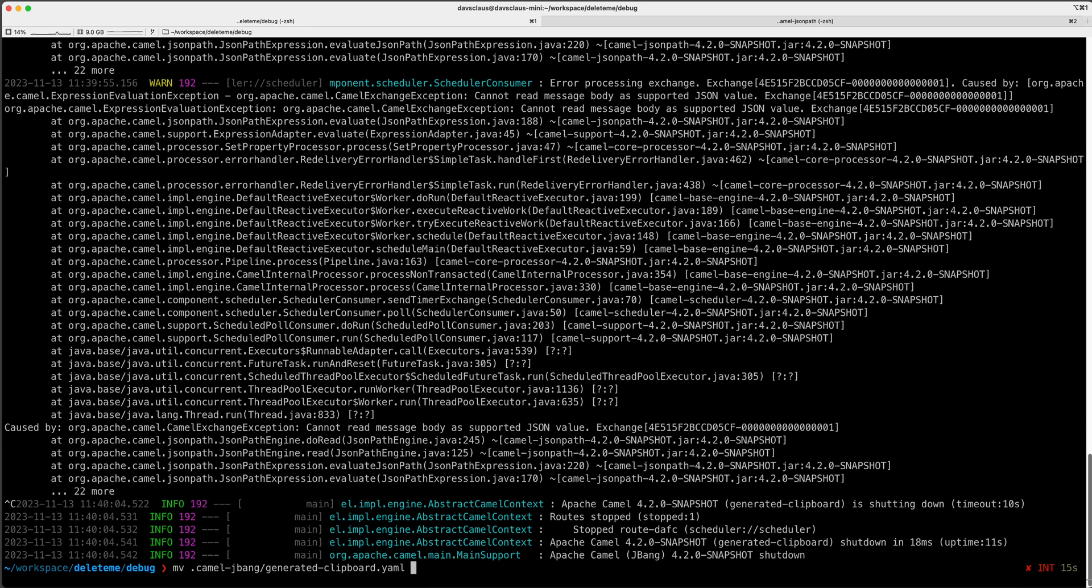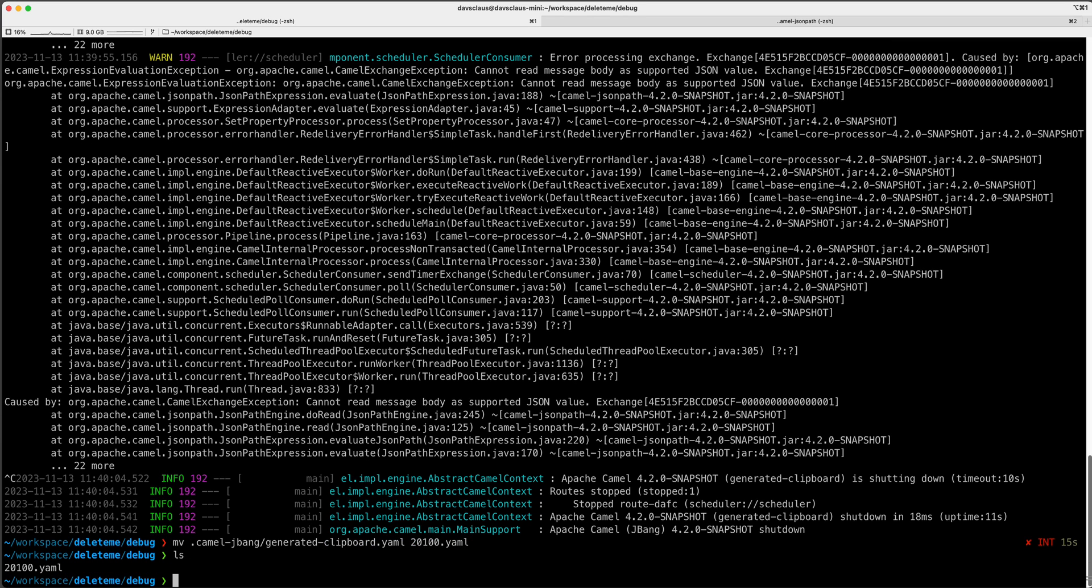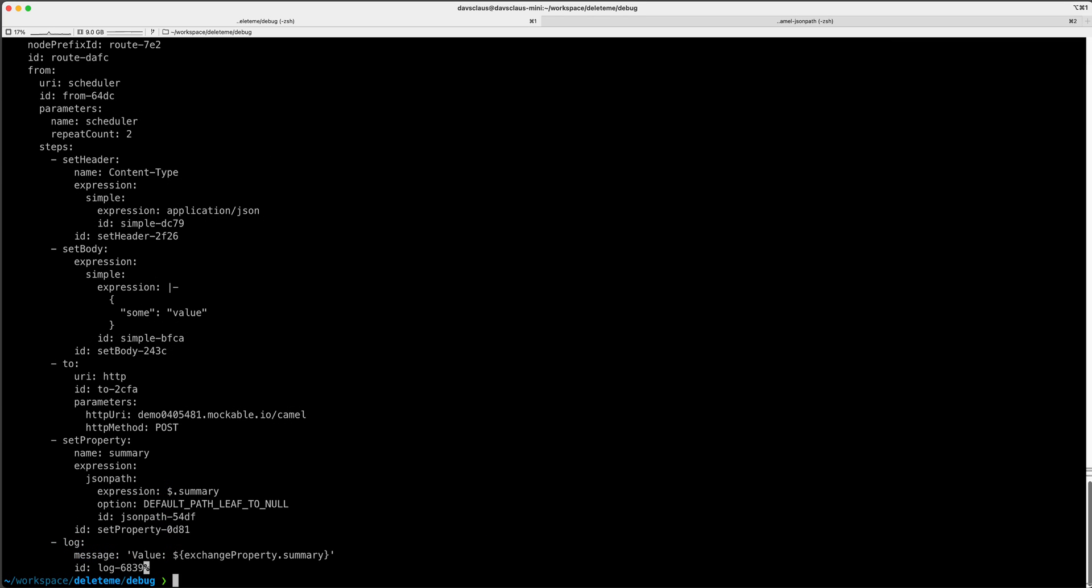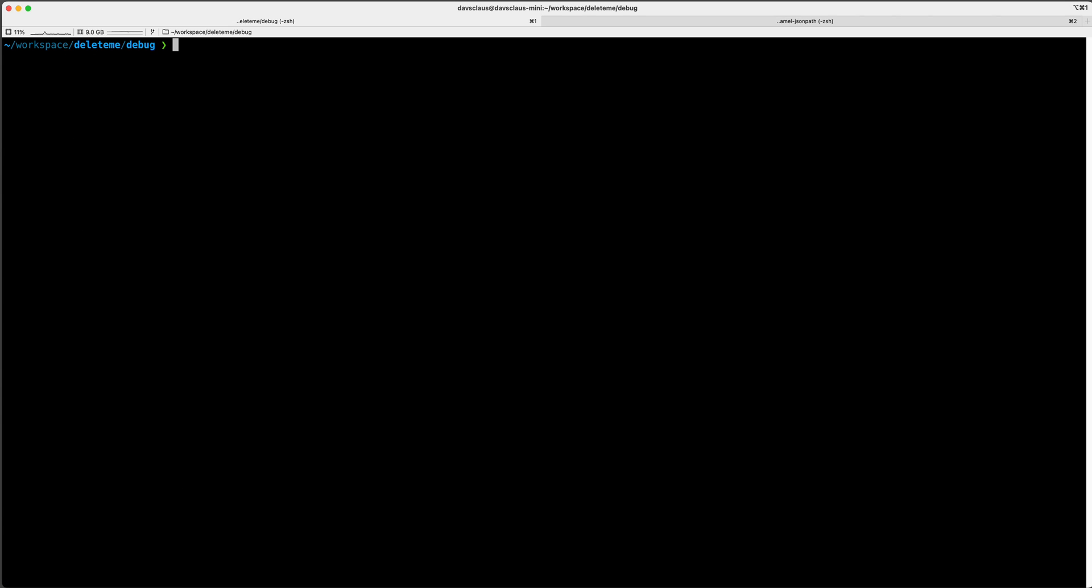So what I will do is, when you run the clipboard as clipboard, then the file is stored in this hidden folder, but let me move the file out to the directory here. Then I have it locally, I can play with the file, I can do whatever I kind of want and modify and so on.